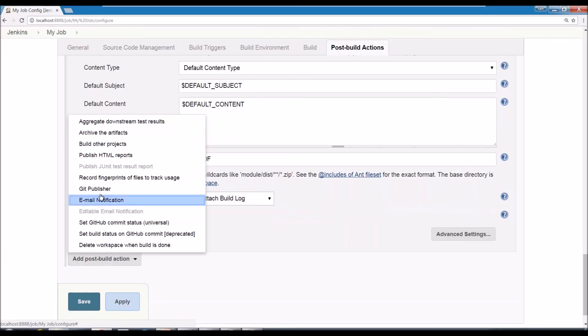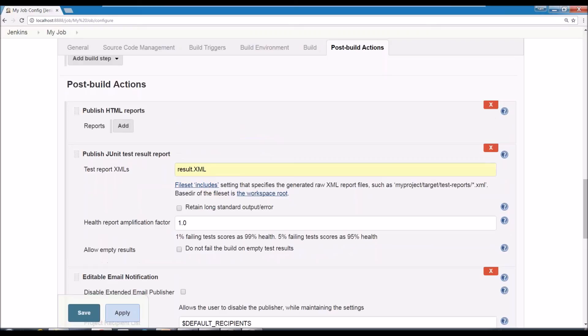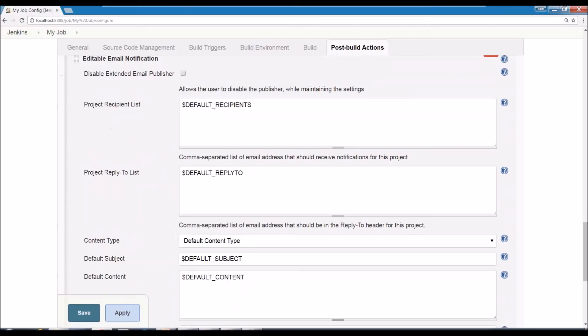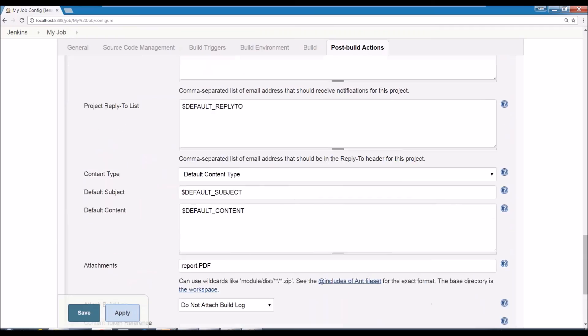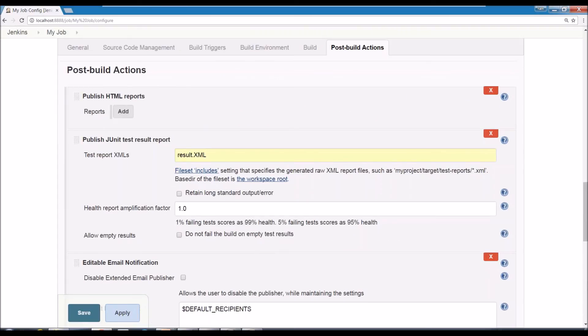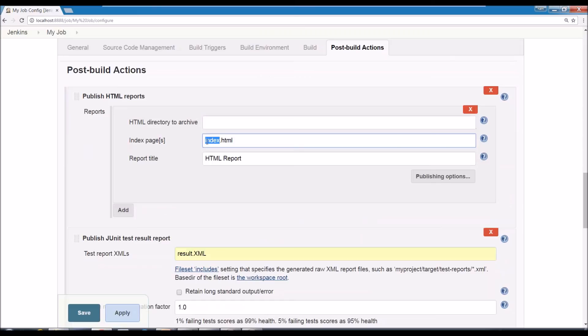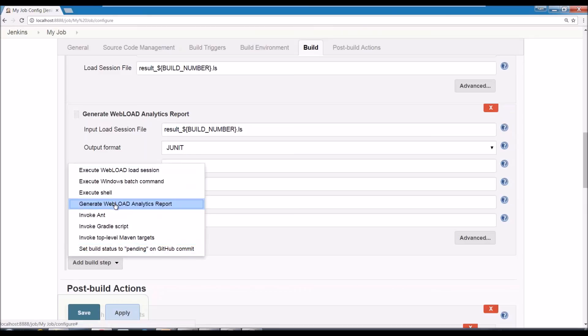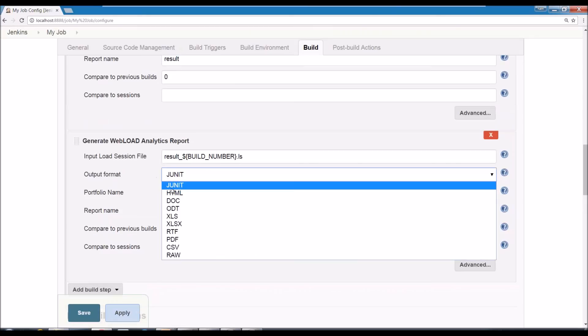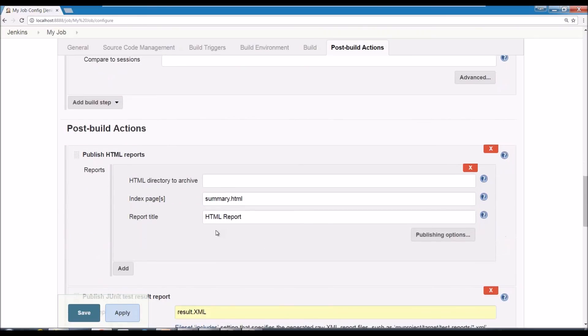And now another useful feature is to publish HTML reports. There is a HTML publisher plugin. And in that one you can say publish HTML reports. You can say add and you can say the directory I want to, the page I want to export is the, let's say if you create a summary HTML page and that would allow your HTML report. If you have a WebLoad analytics, you do WebLoad analytics report and you make it an HTML one. You call it summary. And then that same value is going to be used here and it's going to be part of the Jenkins build.